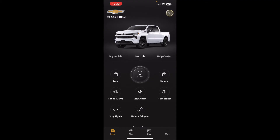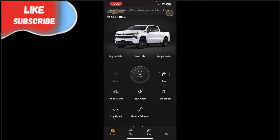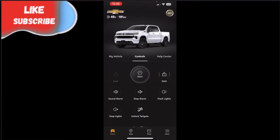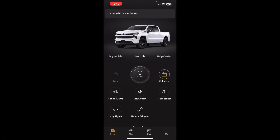Once the truck is connected, other commands usually go a little sooner. So if we unlock it now, it sends the signal, and it'll unlock — that seemed to go a little quicker.